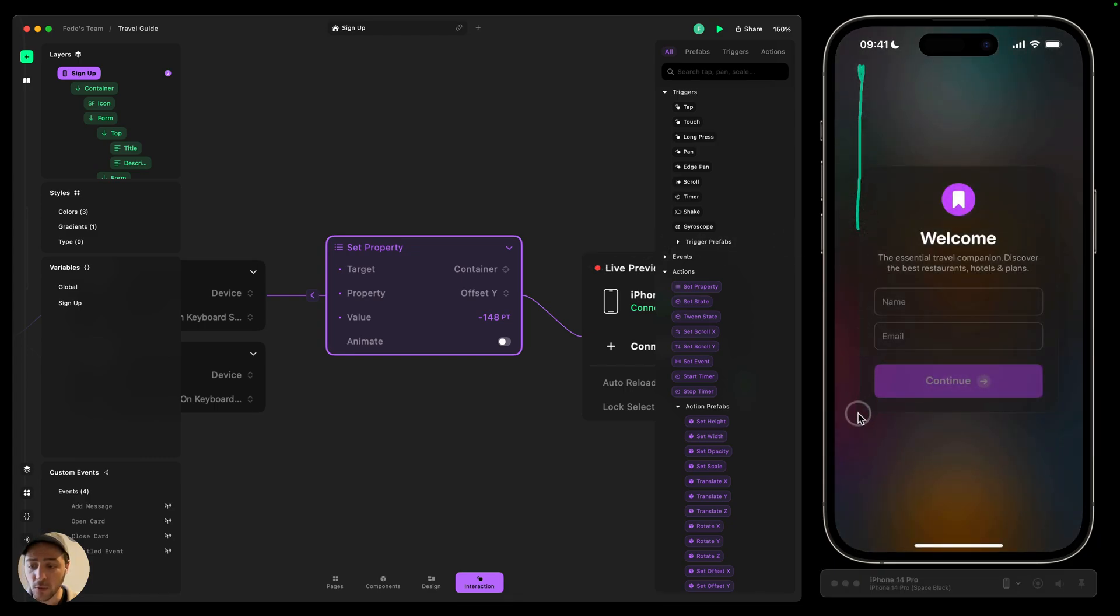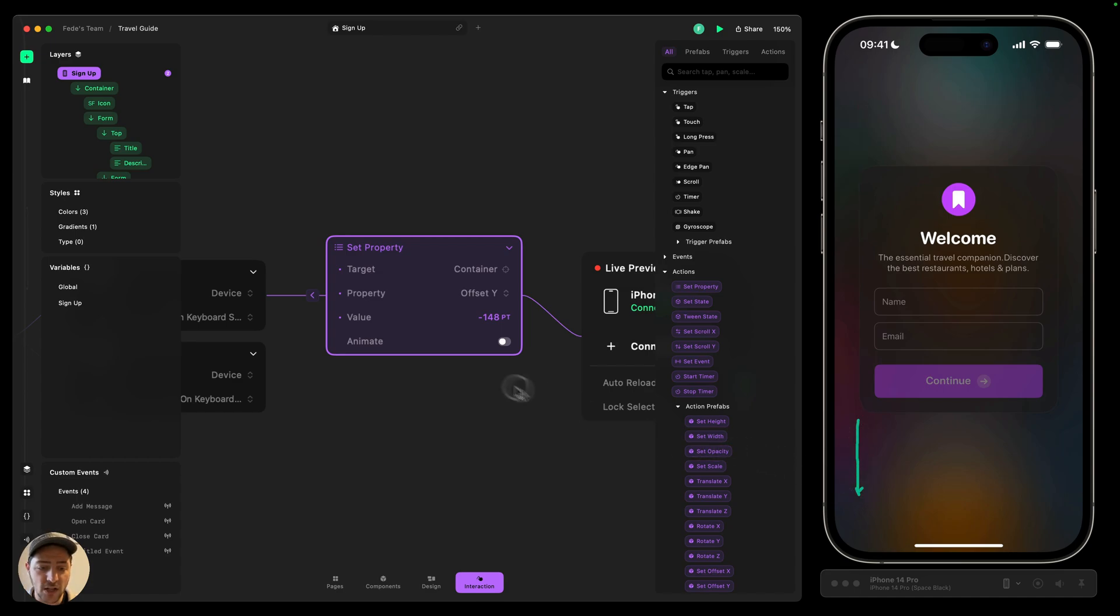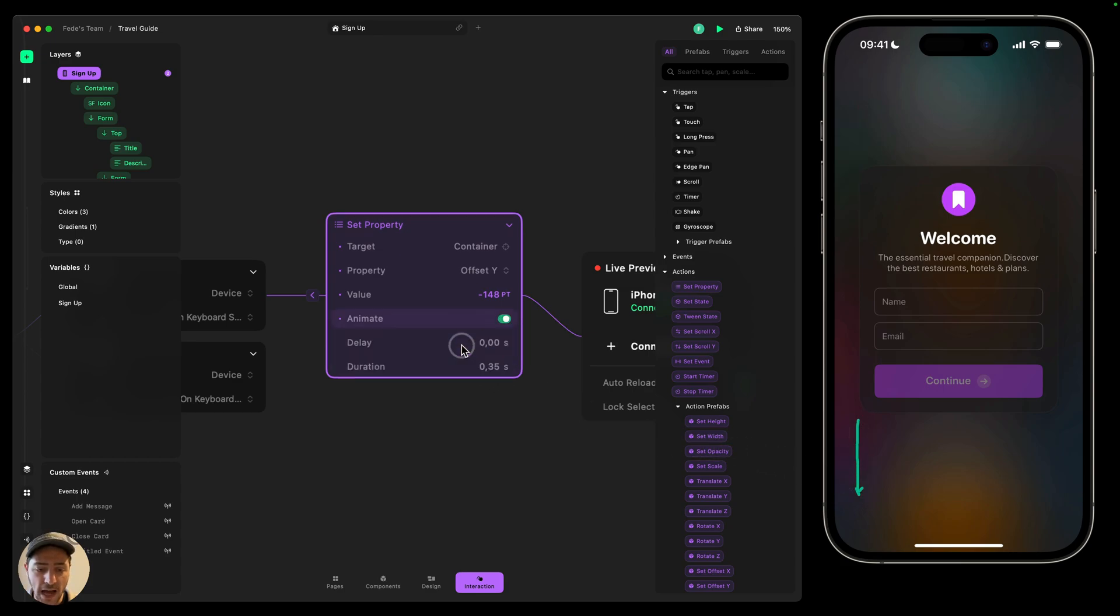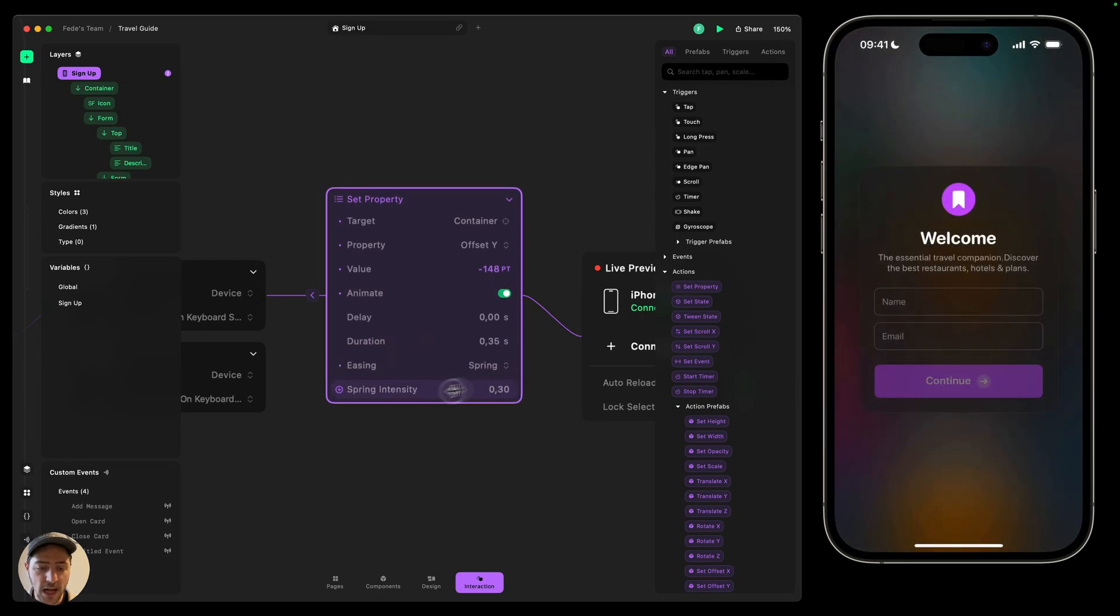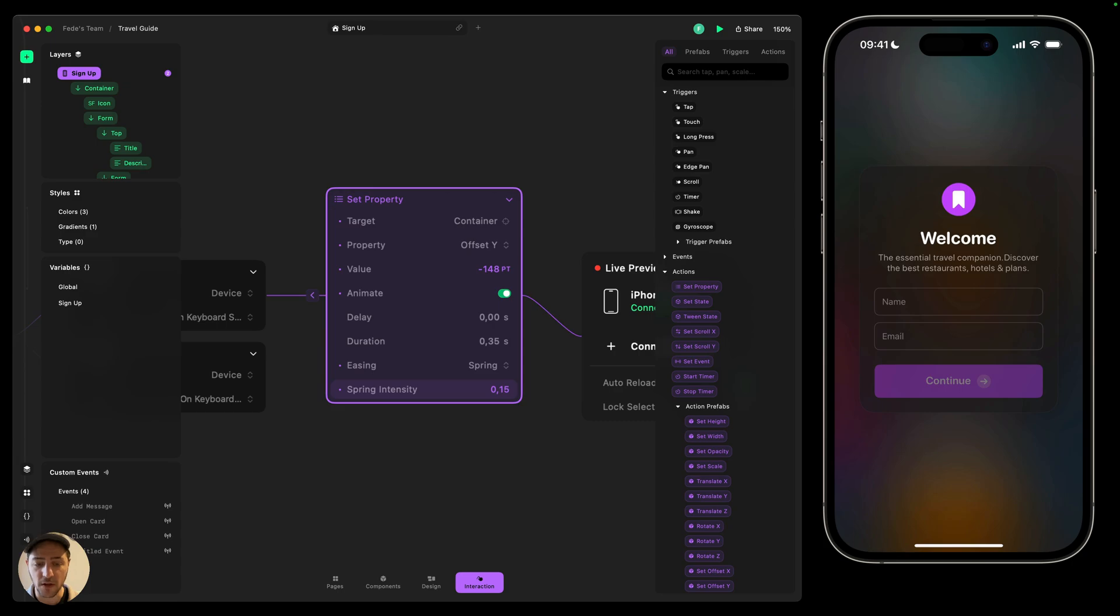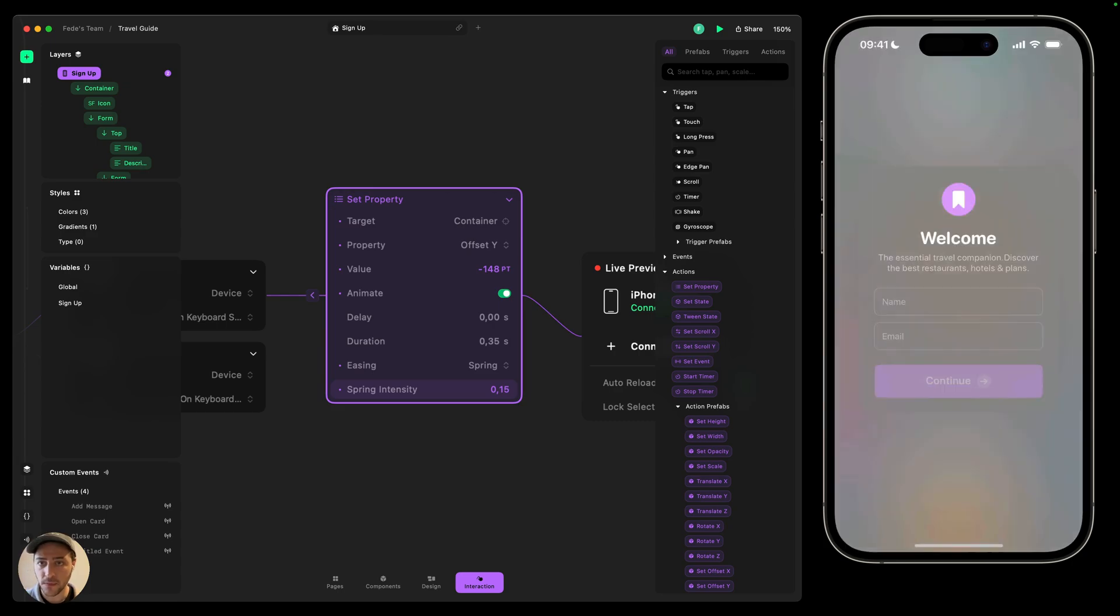If I was going to move this to the bottom, then I would use a positive value. And then I can just turn on animate and then change the easing to be a spring animation. So it has a little bit of bounce and it feels more natural.